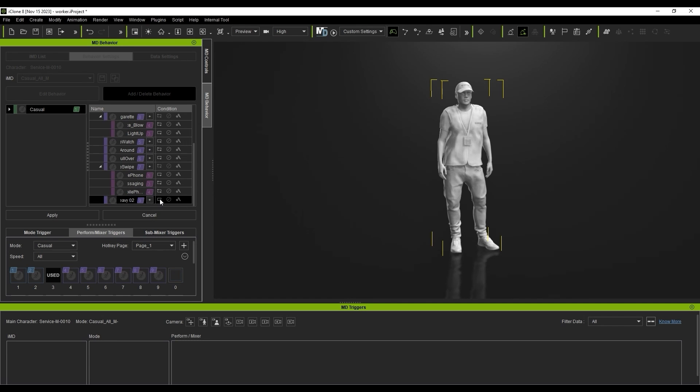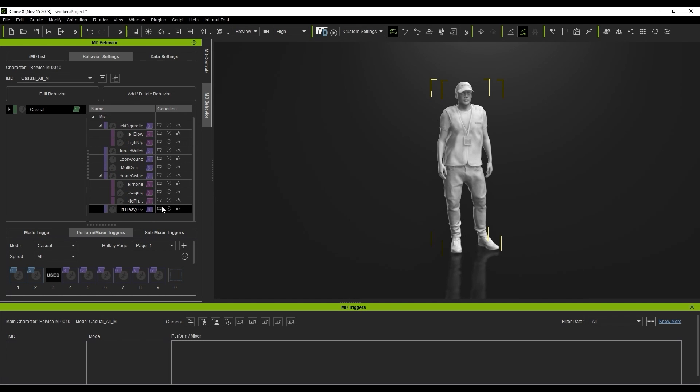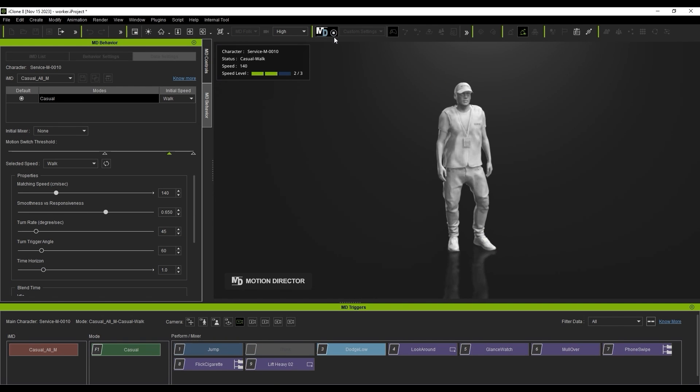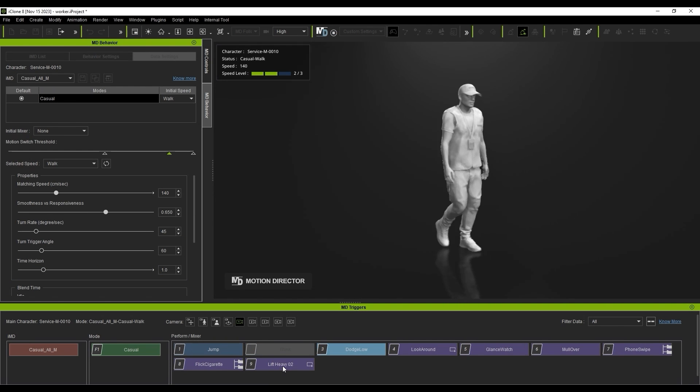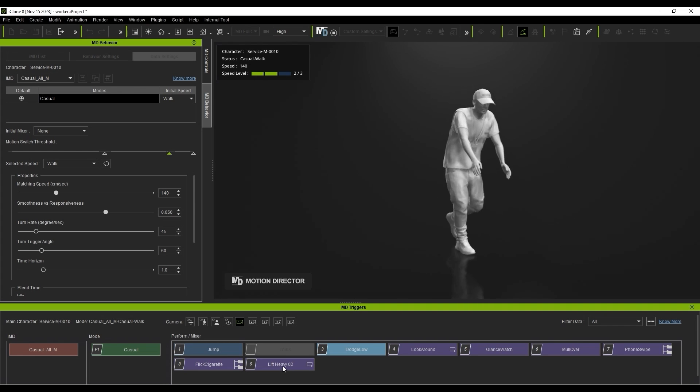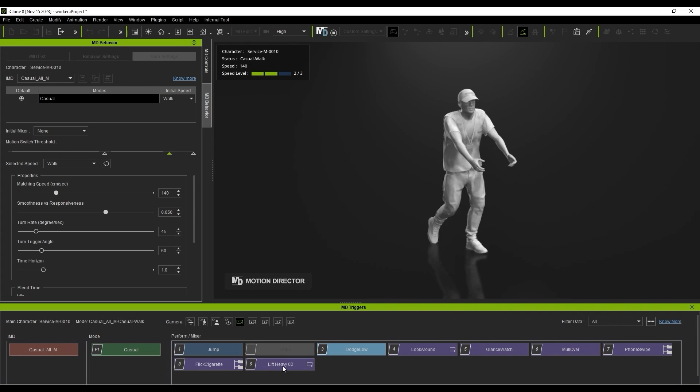When I test it out, you can see that initially it has a similar issue as the last case with upper body tilting and a less than ideal transition blend.